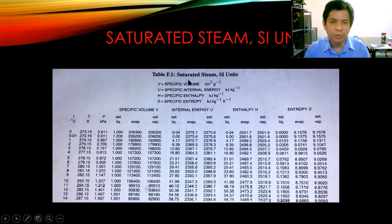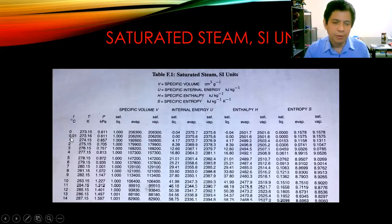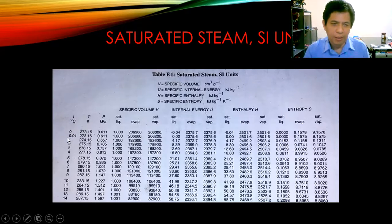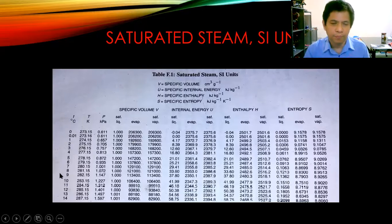Generally, in using the saturated steam table, you need to have the temperature. You specifically use this part of the steam table when you are given the temperature and the steam is specified to be saturated. The temperature column contains temperature data as whole numbers in degrees Celsius. The pressure, on the other hand, is given to three decimal places.